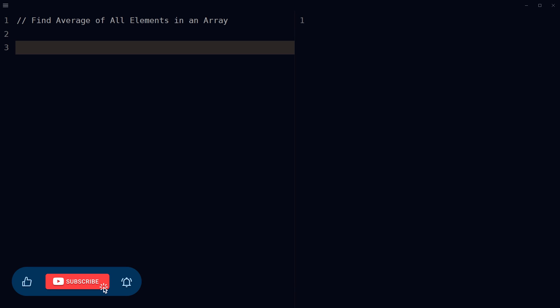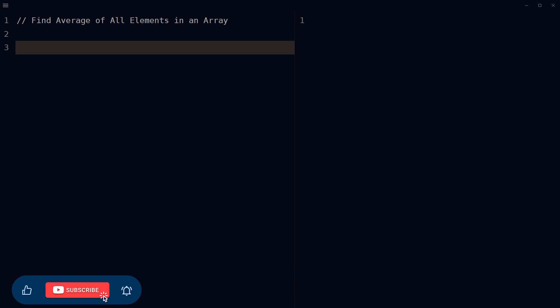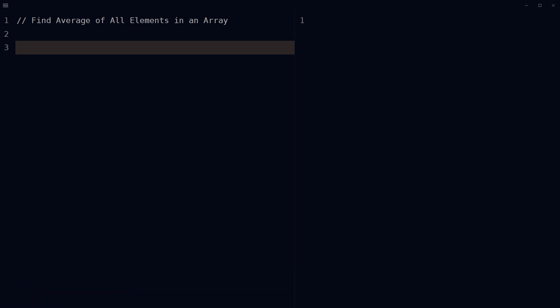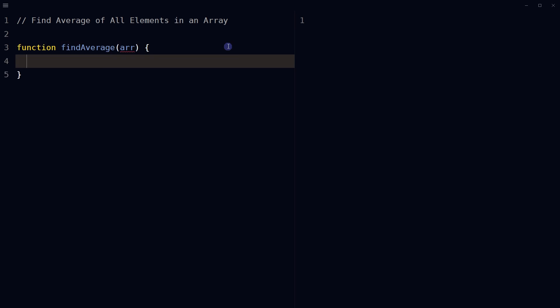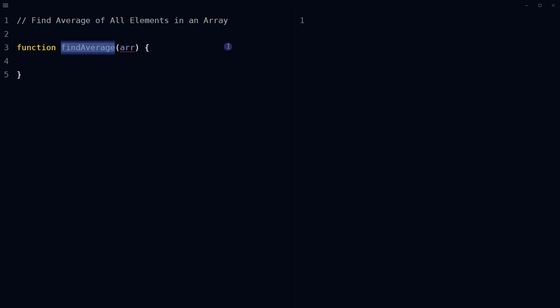Before that, give this video a like and subscribe to the channel if you haven't already, because I am bringing similar content on this topic. To find the average of all elements in an array, define a function that takes an array as an input.